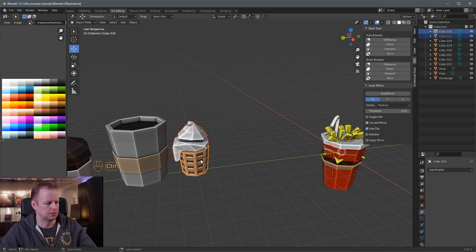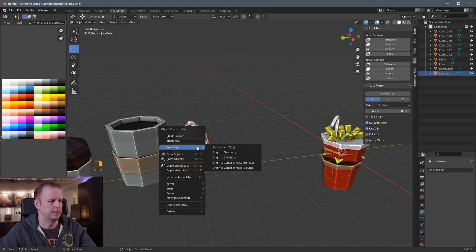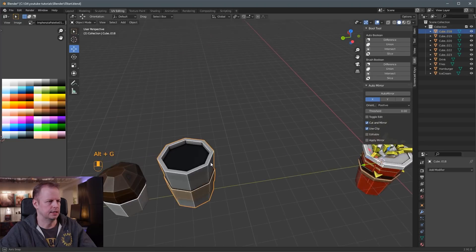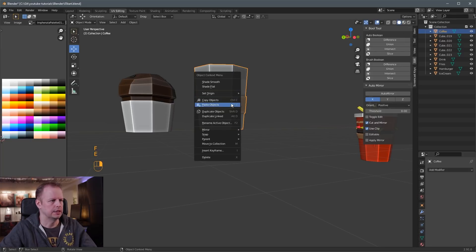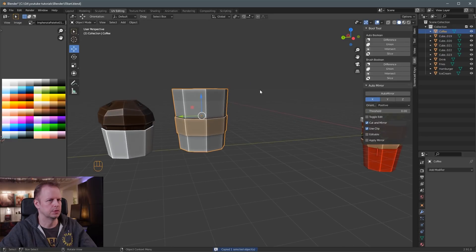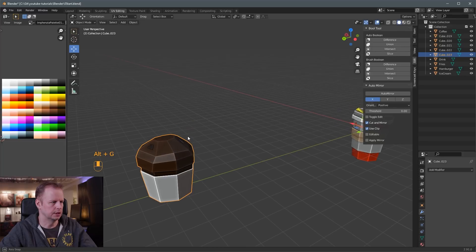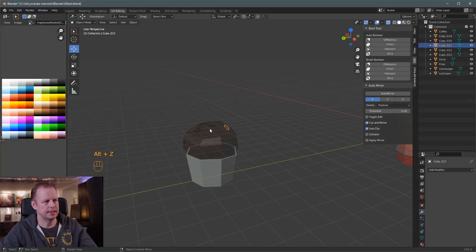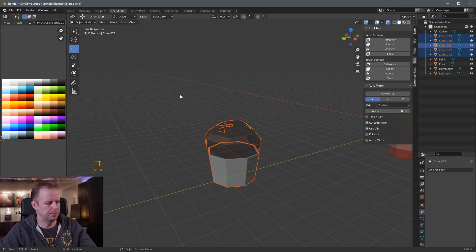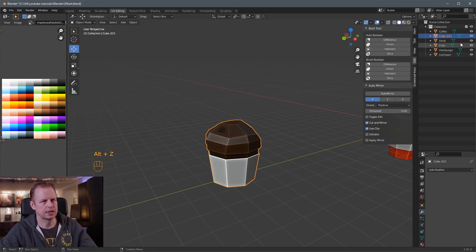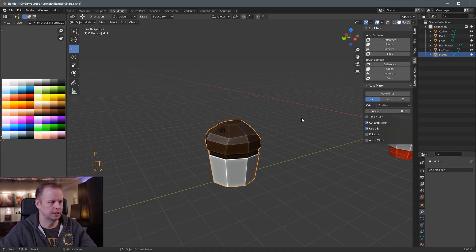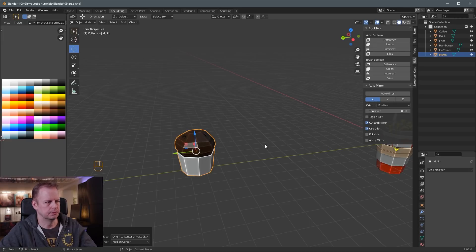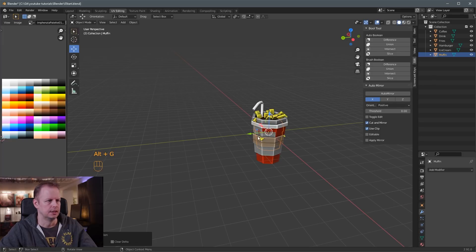Ice cream, Ctrl J to join those, ice cream, and then right click, set origin, Alt G to reset it. And then this one's just one object, so that's pretty good. We just rename that one, coffee, right click, set origin, right click, set origin, surface, Alt G, and last one, the muffin here. And we've got a bunch of extra ones. If you want to manually select all of these, you could do Alt Z to see through, box select, that selects everything there, or either B to box selects, or you could just drag like this, that's default nowadays. And then Ctrl J to link those together, Alt Z to get the x-ray off again, double click here, muffin, or is it cupcake? I don't know. And right click, set origin, surface, Alt G to center it.